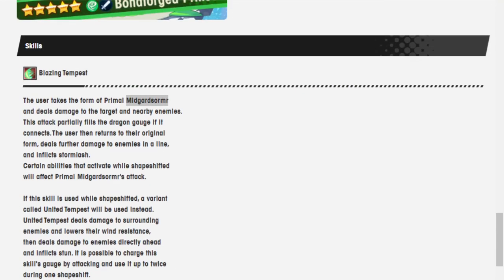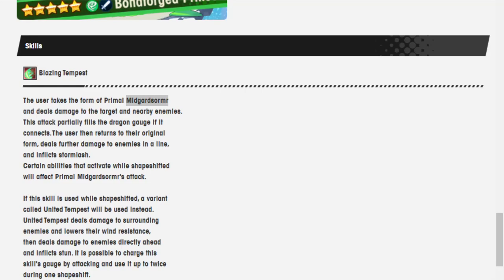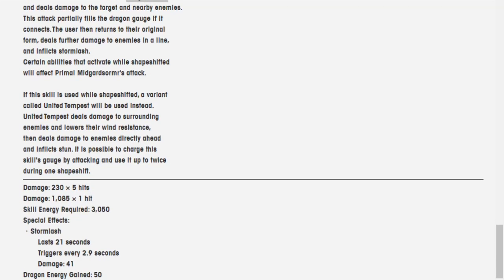Blazing Tempest Skill. The user takes the form of Primal Midgardsormr and deals damage to the target and nearby enemies. This attack partially fills the dragon gauge if it connects. The user then returns to their original form, deals further damage to enemies in a line, and inflicts Stormlash. Certain abilities to activate while shapeshifted will affect Primal Midgardsormr's attack. The skill is used... Excuse me.